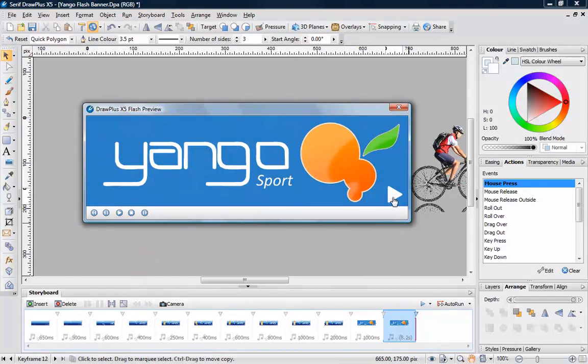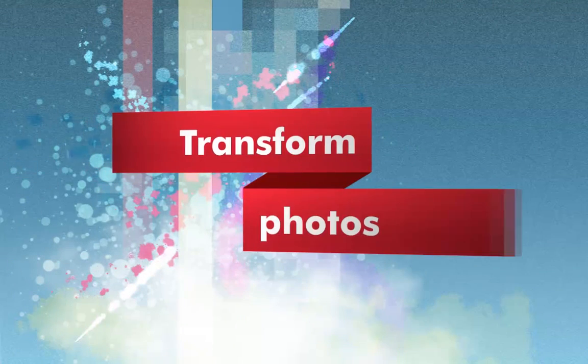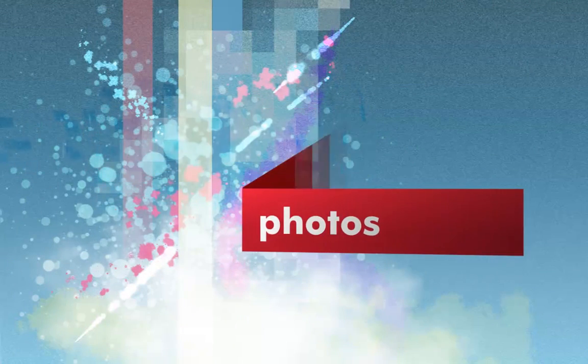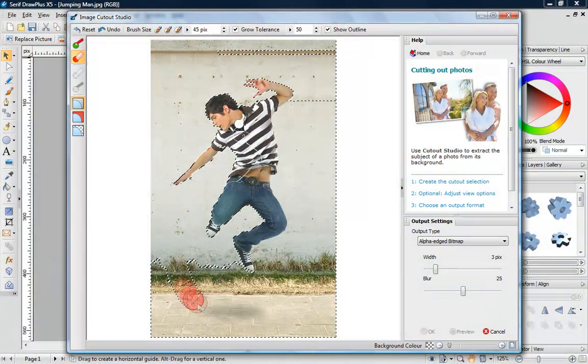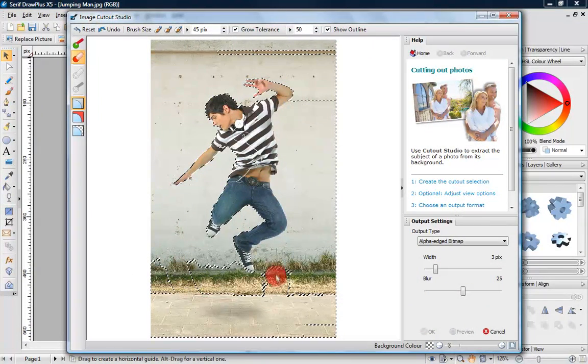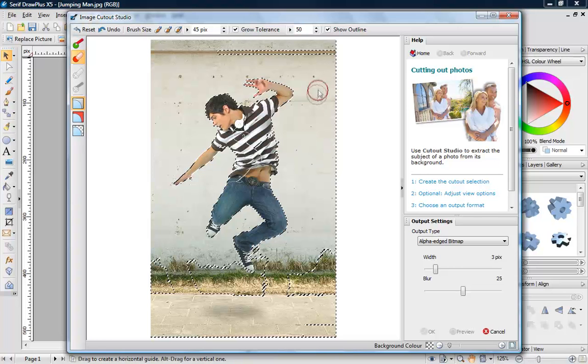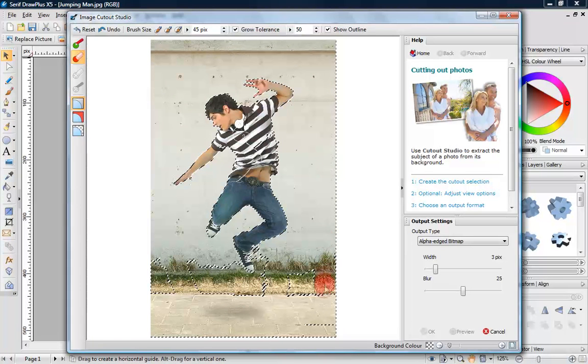If you want to use photos in your designs, DrawPlus X5's dedicated image editing tools mean you don't need to switch to a standalone photo editor. Use the Cutout Studio to easily extract people and objects from a background.